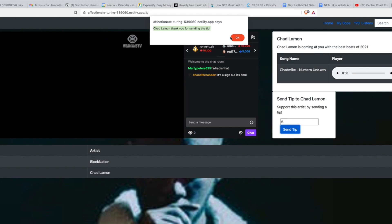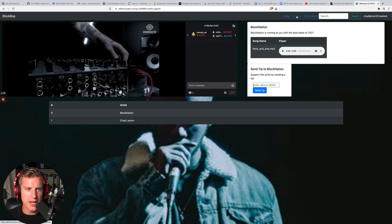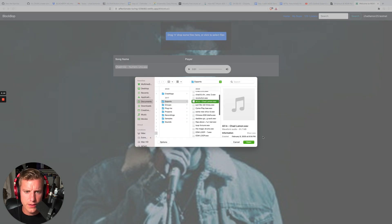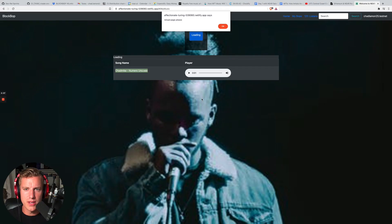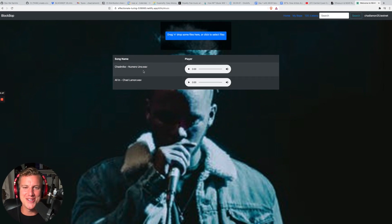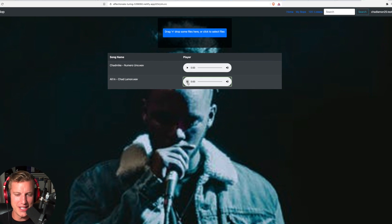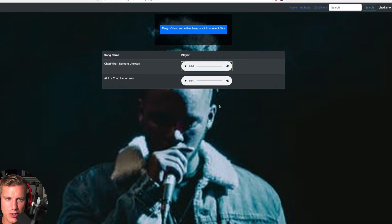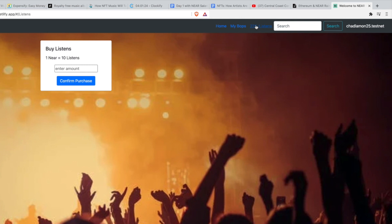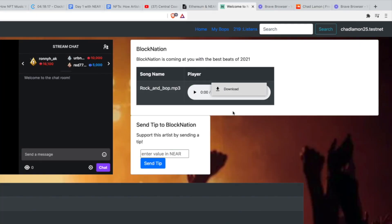So if you wanted to tip an artist, tip them five NEAR — you're a big baller. I tipped them and I feel so good giving tips. How about we upload a track? Let's go to My Bops. I've uploaded a song I did with one of my friends called Numero Uno — you can literally just drag and drop files here. There it is, plays back perfectly. You can buy listens too, about 10 NEAR — purchase confirmed! I now have 120 listens here and it should go up when I refresh. You can even download their track from up here — that's really cool.